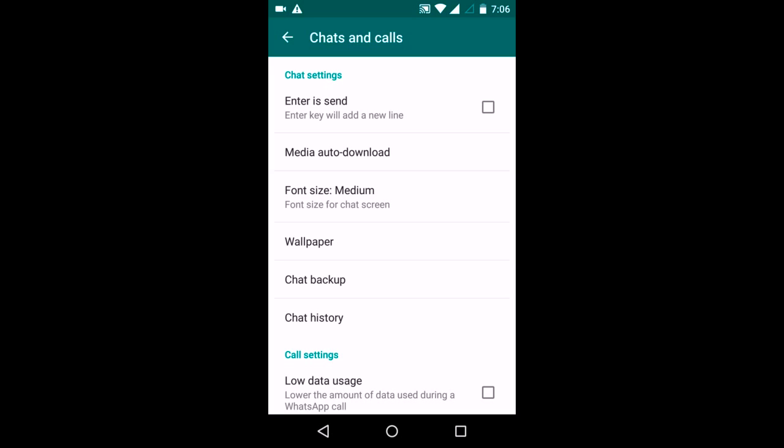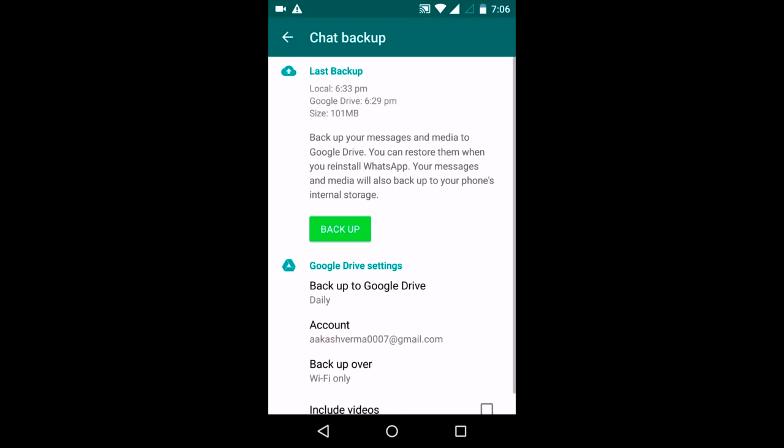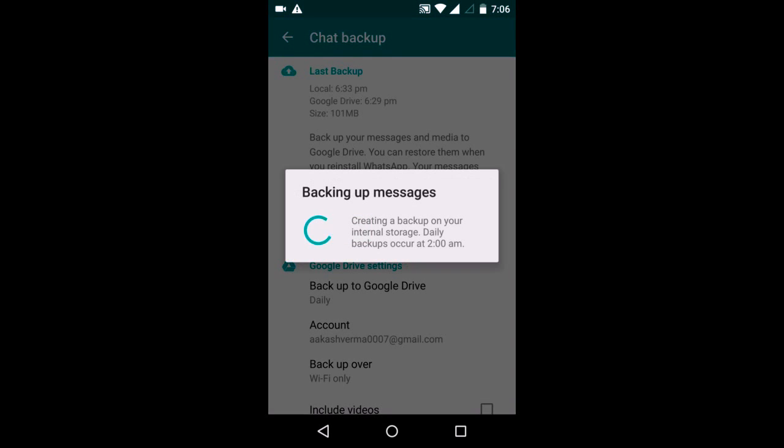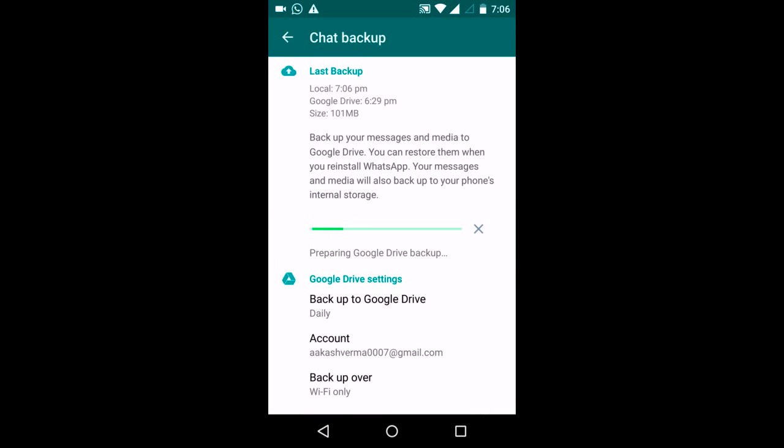Now go to chat backup, then click on this backup. Backup is being created on my internal storage as well as a Google Drive backup will also be created. So we'll just have to wait for it to get completed.